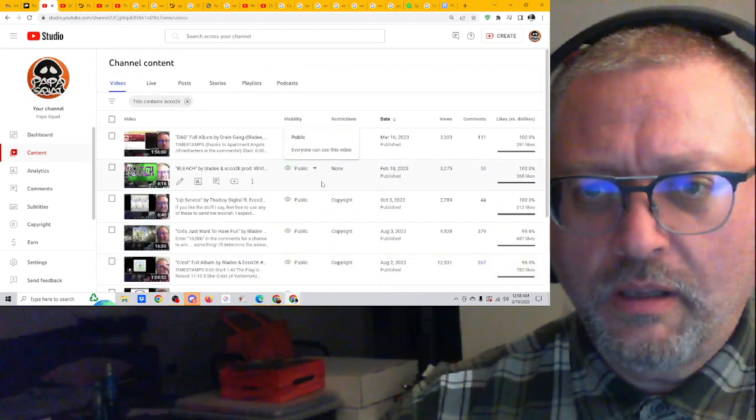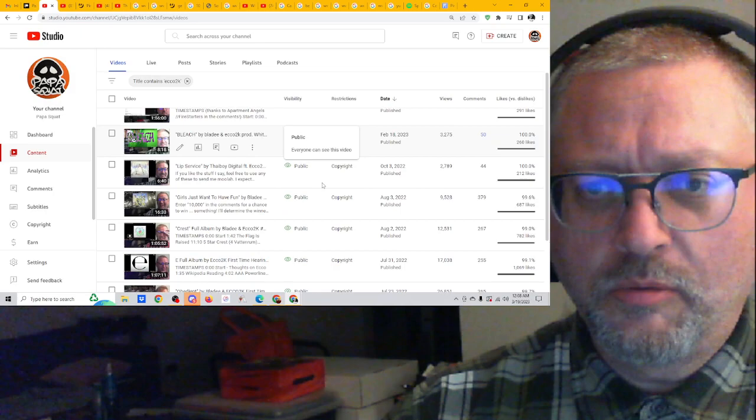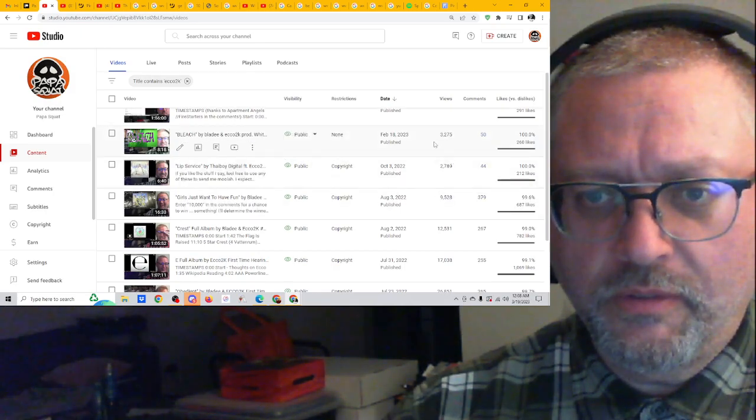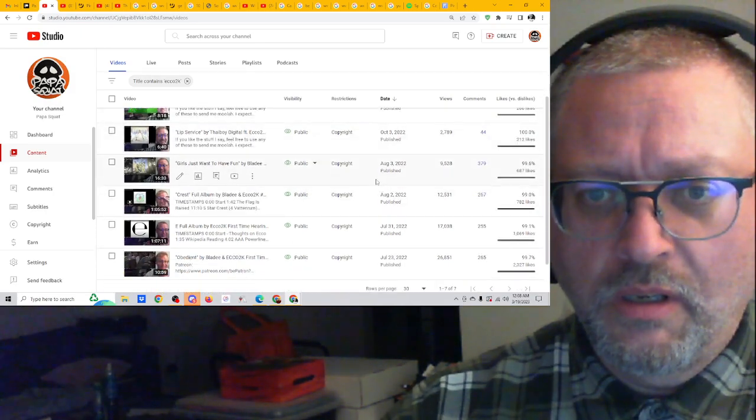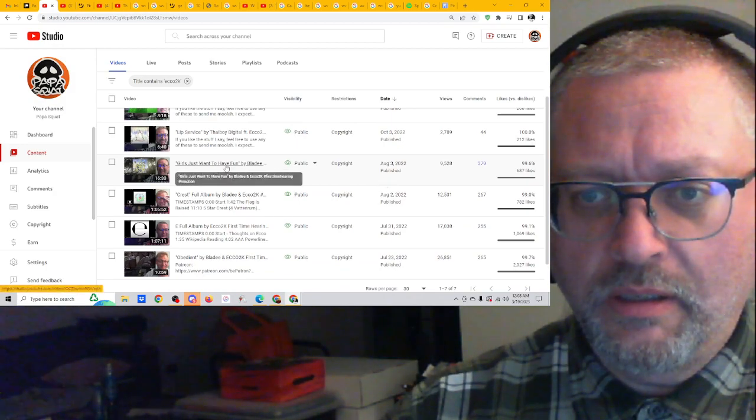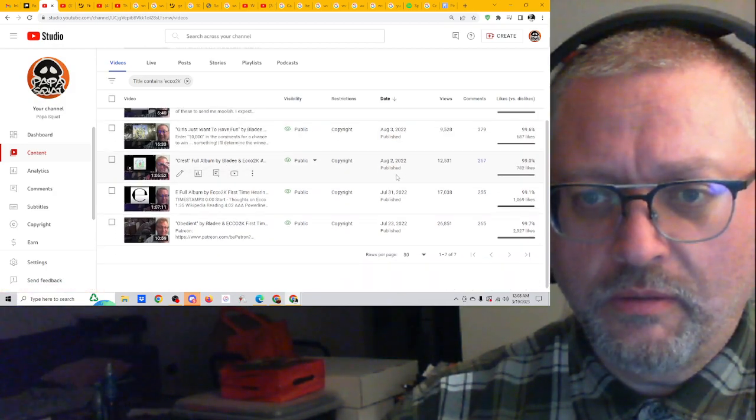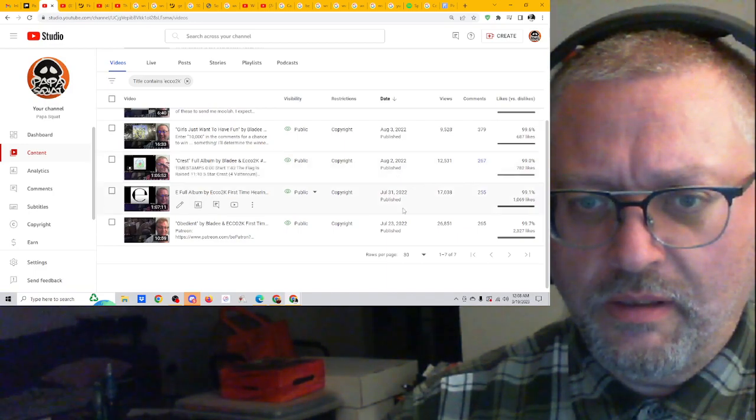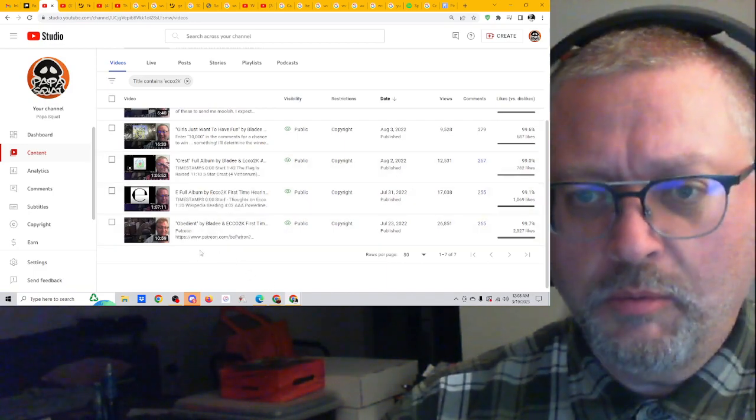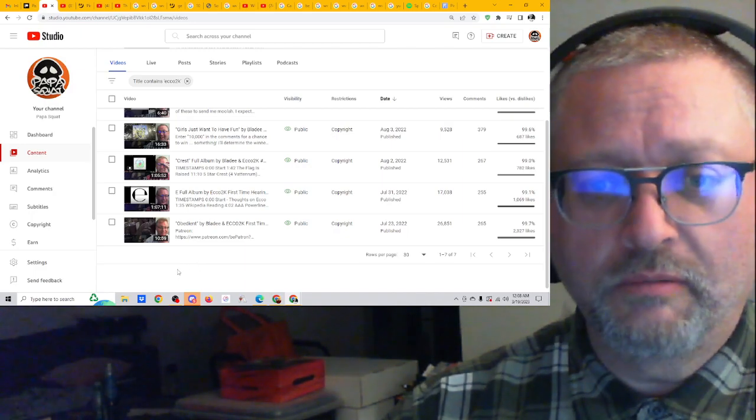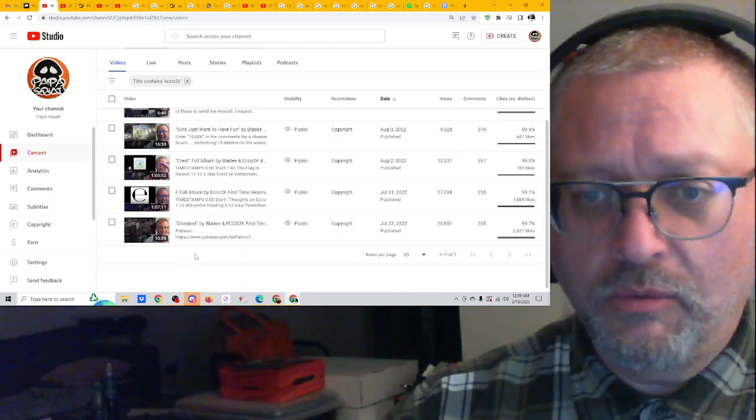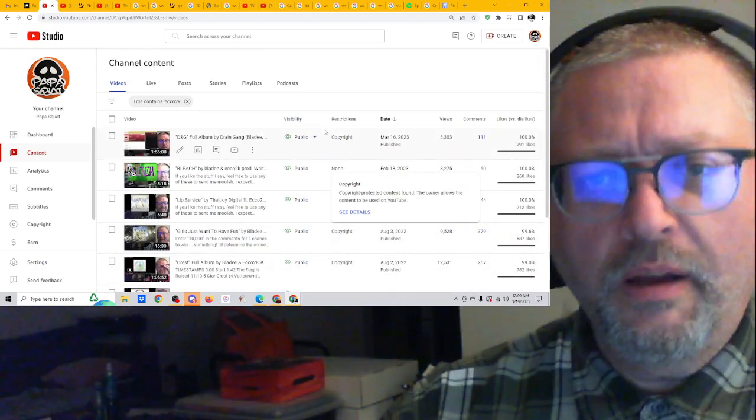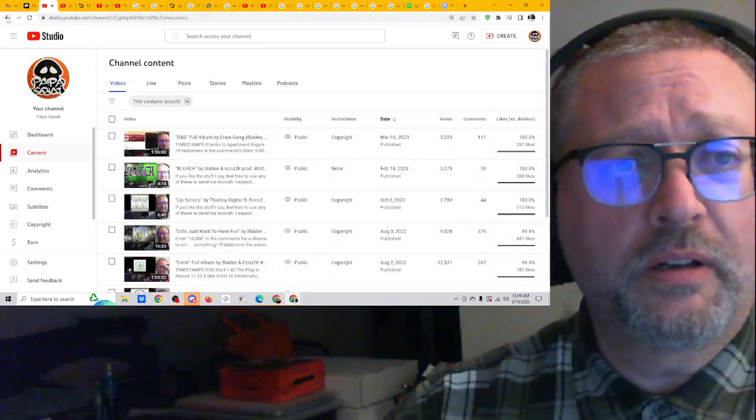So drain gang, the D and G album, he was just featured. Bleach was he and blade lip service. He's a feature. Girls just want to have fun is blade and echo two K. So man, I haven't done anything. Okay. So E full album from echo two K that was excellent. And then obedient was he and blade too. Huh? Interesting. I got to listen to more echo two K.